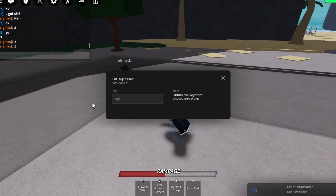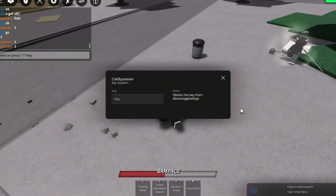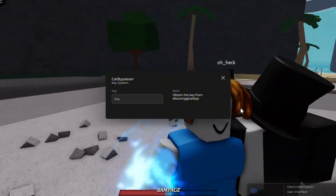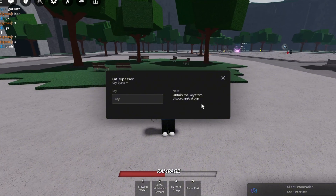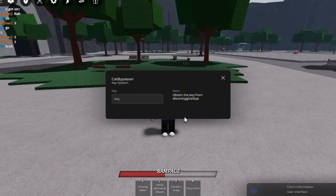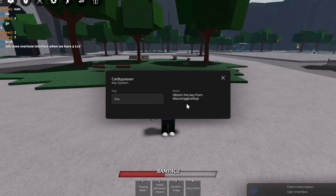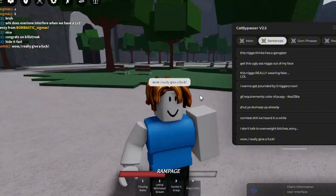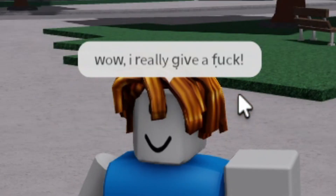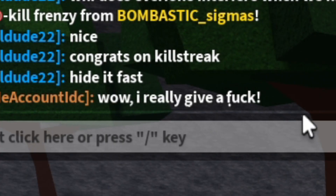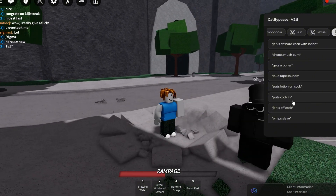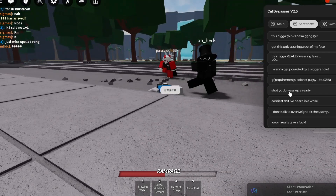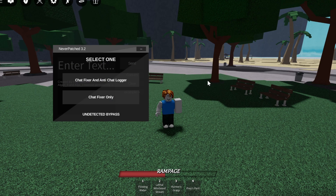It looks like someone is trying to fight me but I'm not really in the mood. Cat Bypasser — like the other bypasser that clearly doesn't work because it got patched — you just go to .gg/catbypass. It works! It says "wow, I really give a fuck." I like this script because it actually shows in chat, unlike the other fake scripts. Let's check another sentence to confirm it really works, and yeah, it does really work.